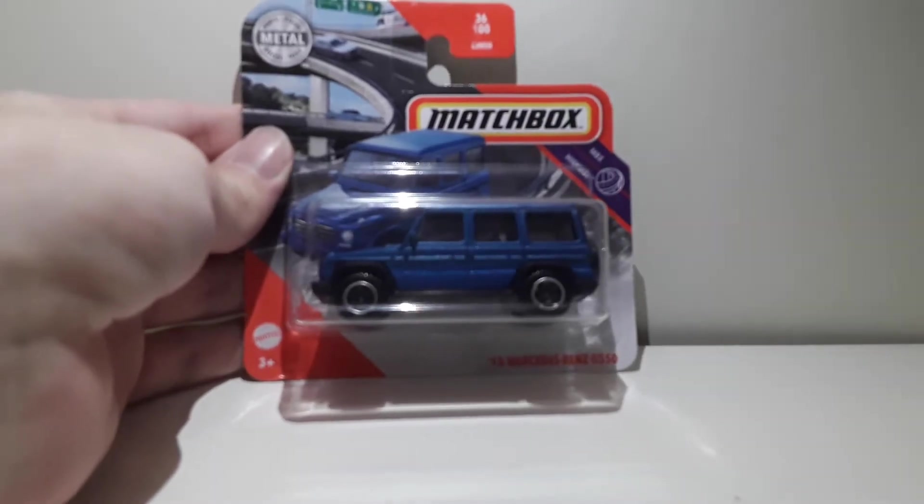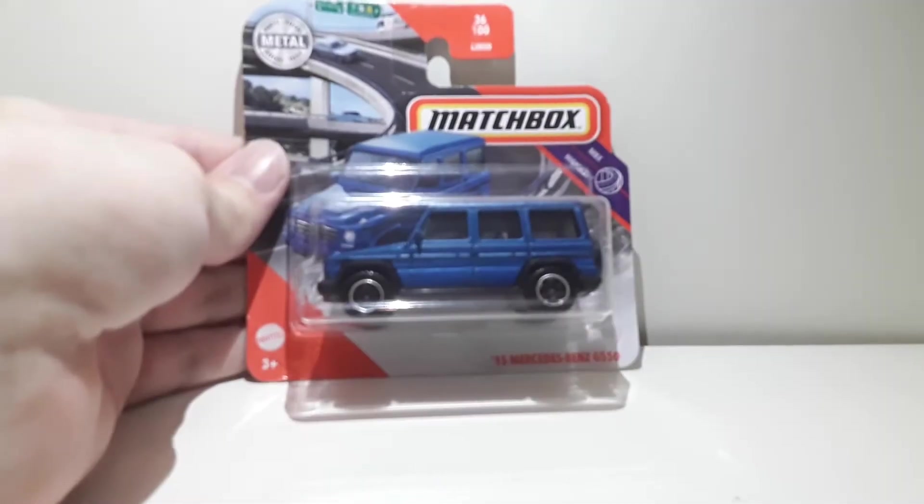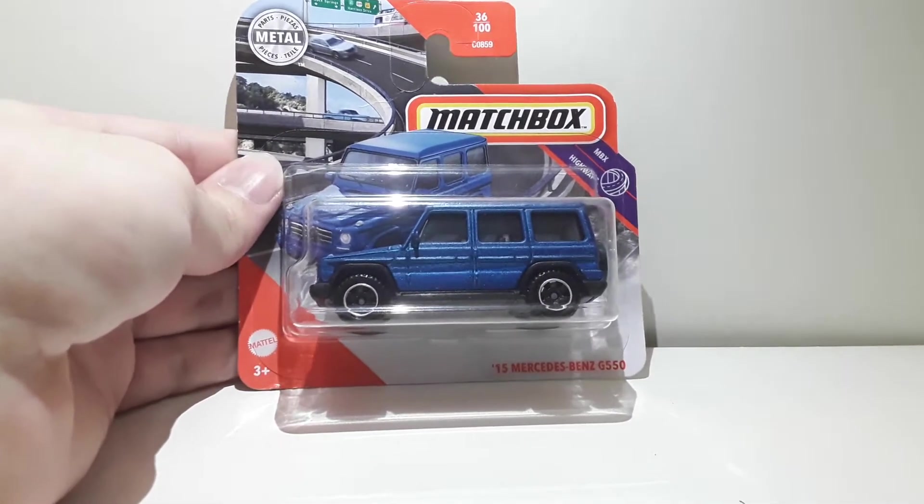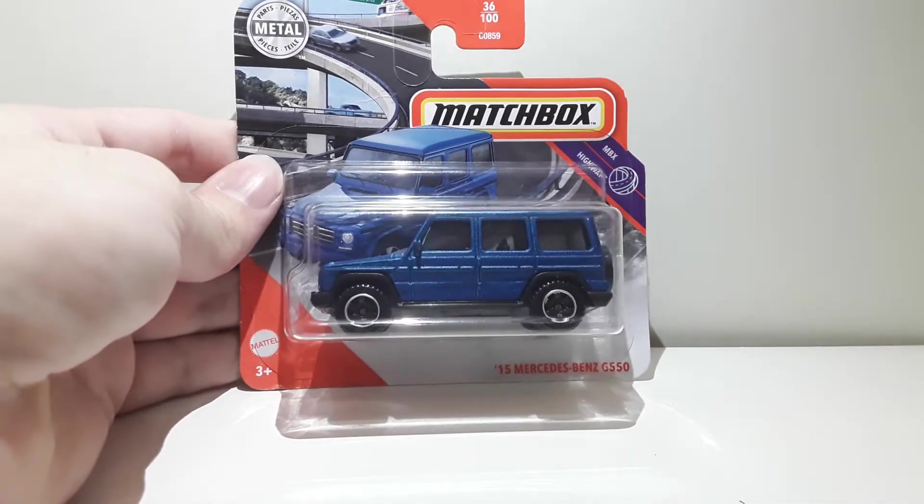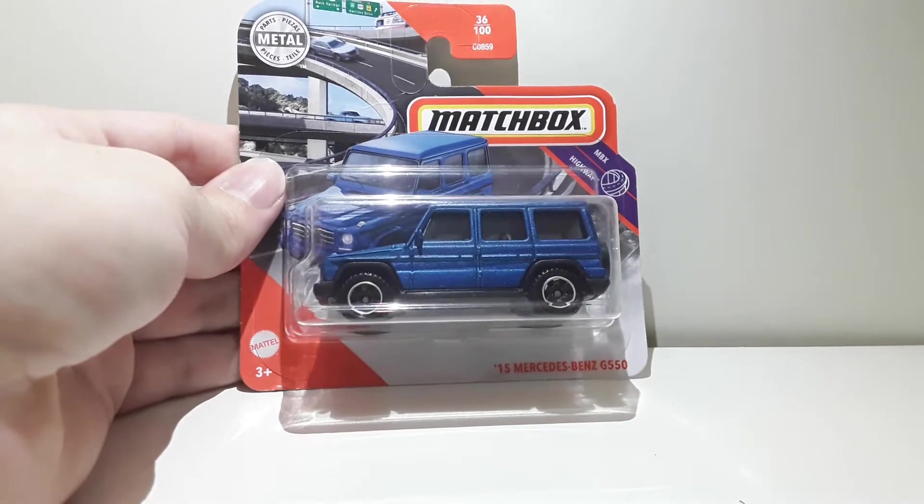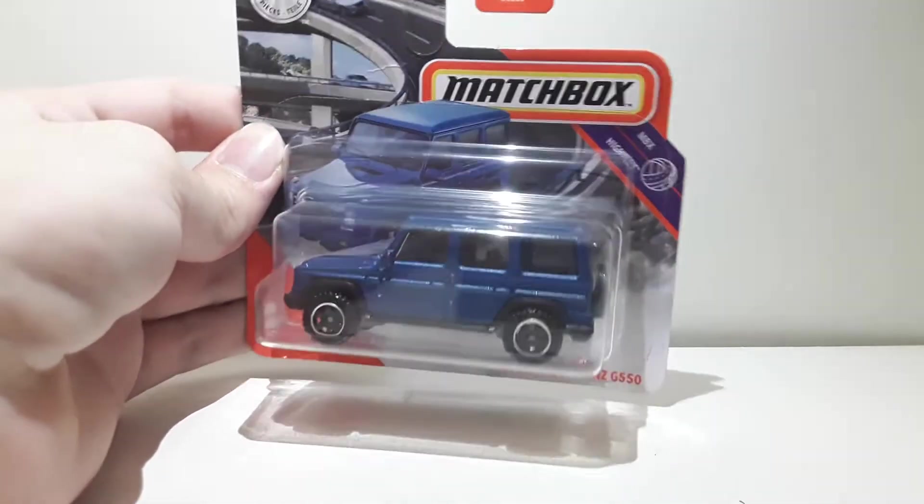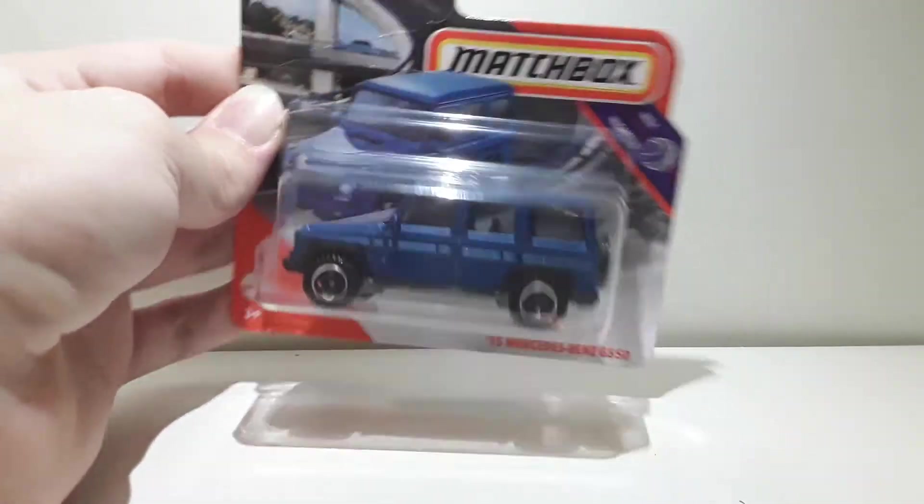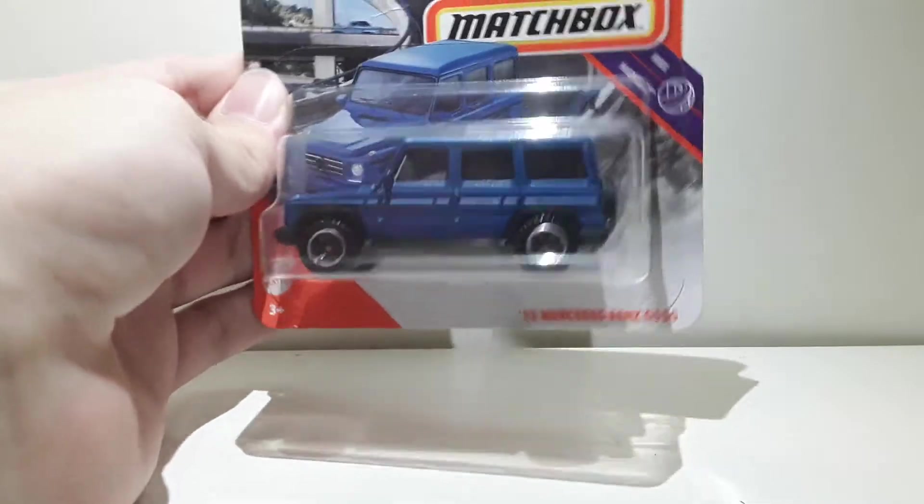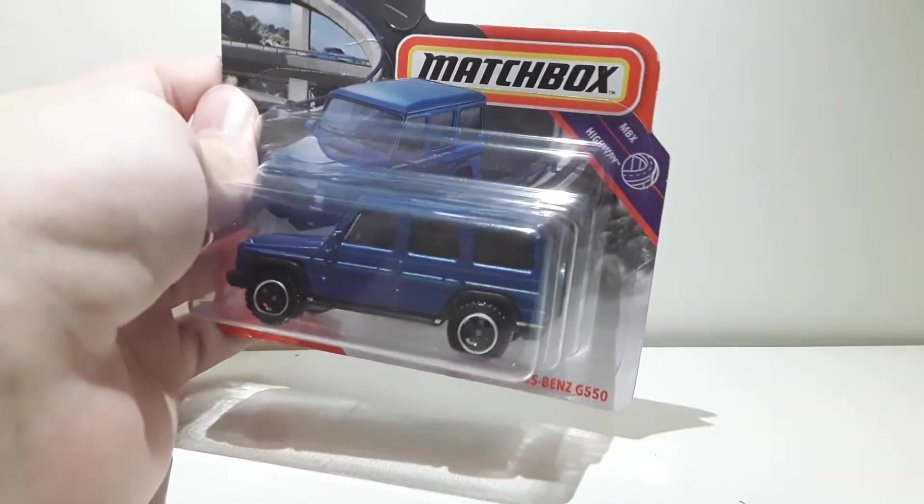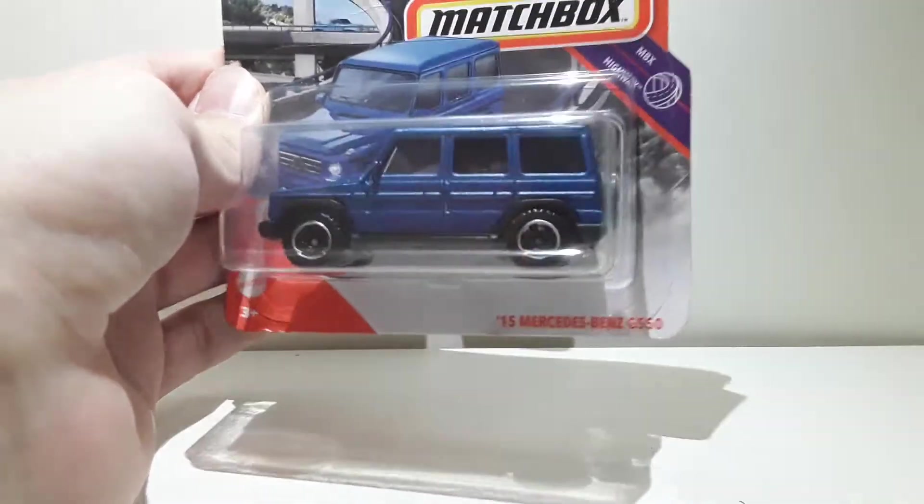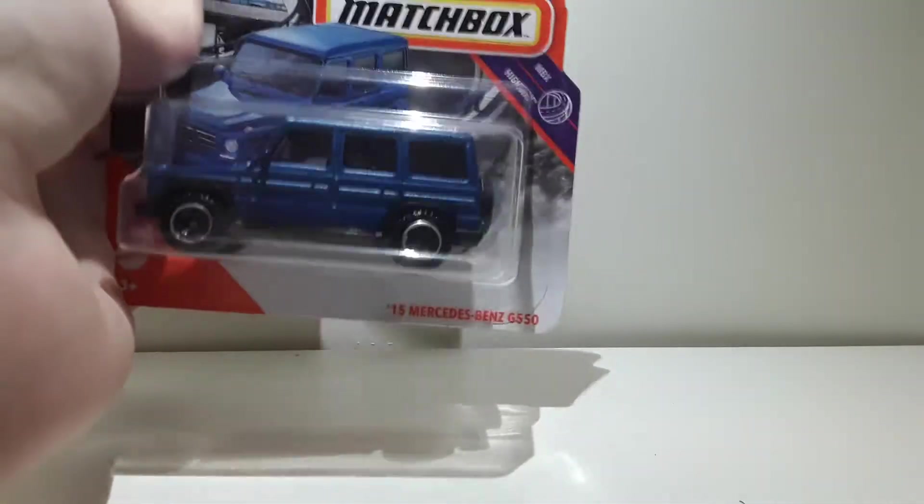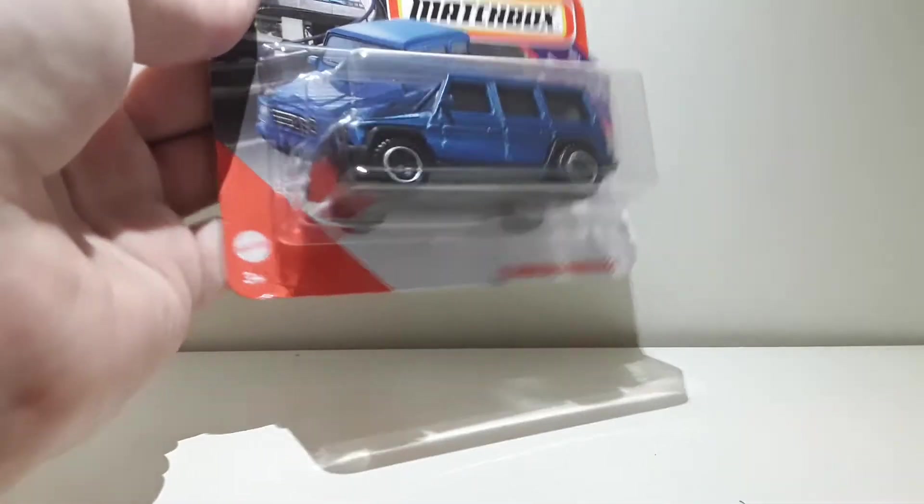The first car we're going to start up with is the Mercedes-Benz G550 in this satin matte blue color. We're going to take a look at this one. This is from the Matchbox Highway series and this is really cool.